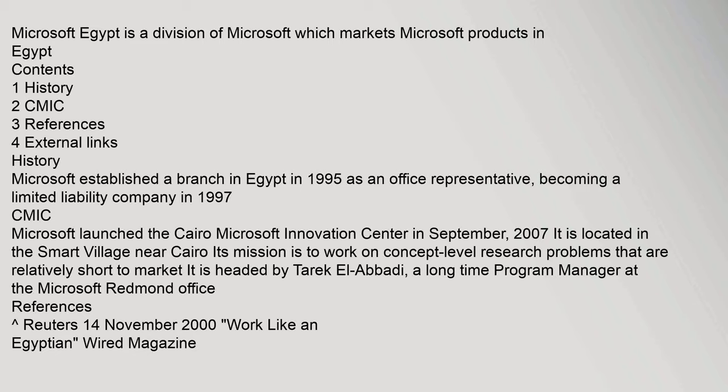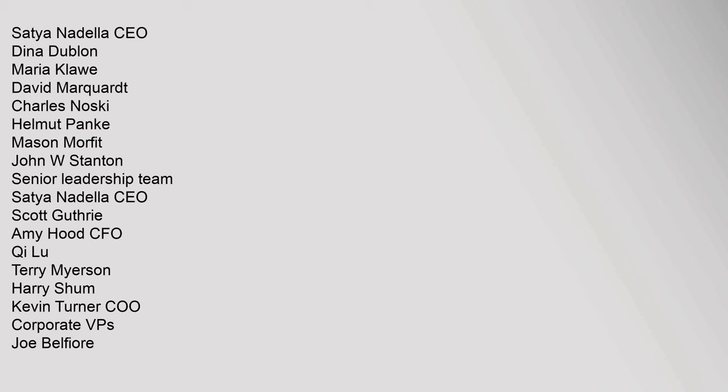Saadia Nadella CEO, Dina Dublin, Maria Clave, David Marquardt, Charles Noska, Helmut Panka, Mason Morfet, John W. Stanton. Senior Leadership Team: Saadia Nadella CEO, Scott Guthrie, Amy Hood CFO, Chee Lou, Terry Meyerson, Harry Shum, Kevin Turner COO.